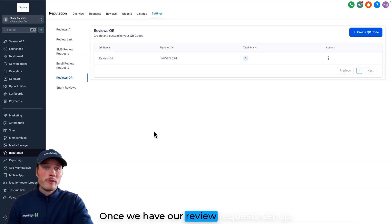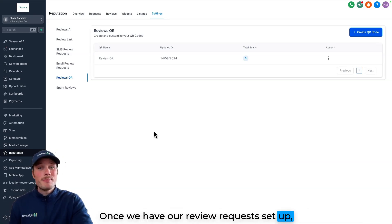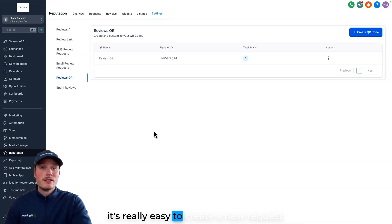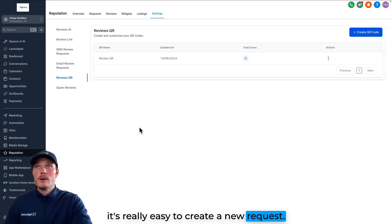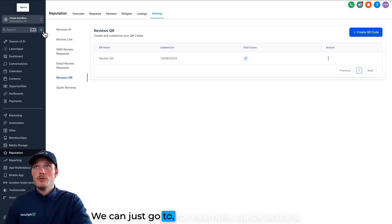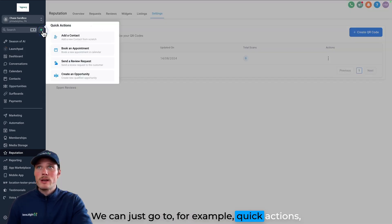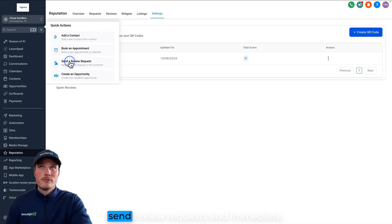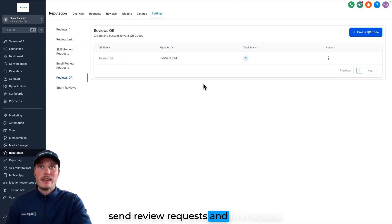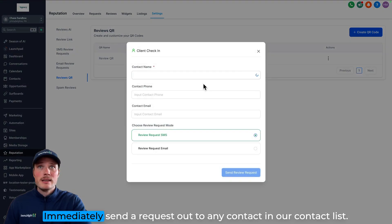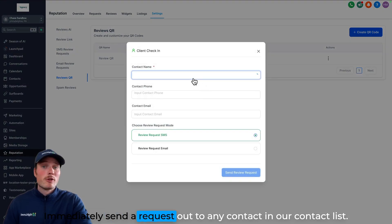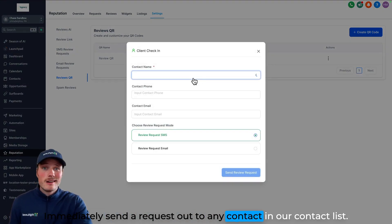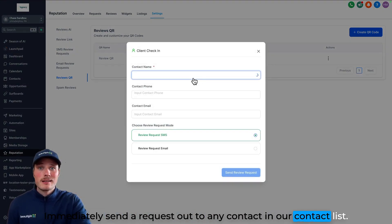Once we have our review requests set up, it's really easy to create a new request. We can just go to, for example, quick actions, send review requests, and immediately send a request out to any contact in our contact list.